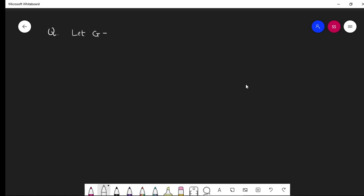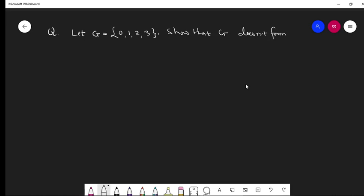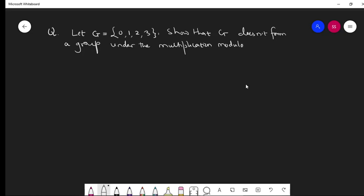Let G equal {0, 1, 2, 3}, and show that G does not form a group under multiplication modulo 4. The solution for this question is as follows.